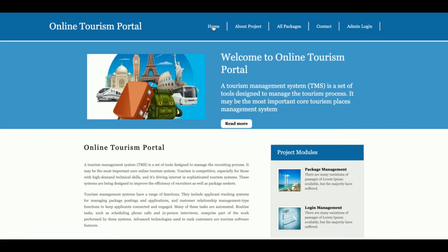So these are all the functionalities of the Online Tourism Portal project. If you need more enhancements or additional functionality, just put it in the comments and I will incorporate the changes to make this project better according to your requirements. Don't forget to subscribe to the channel for the latest project videos on the latest technologies. Thanks for watching!